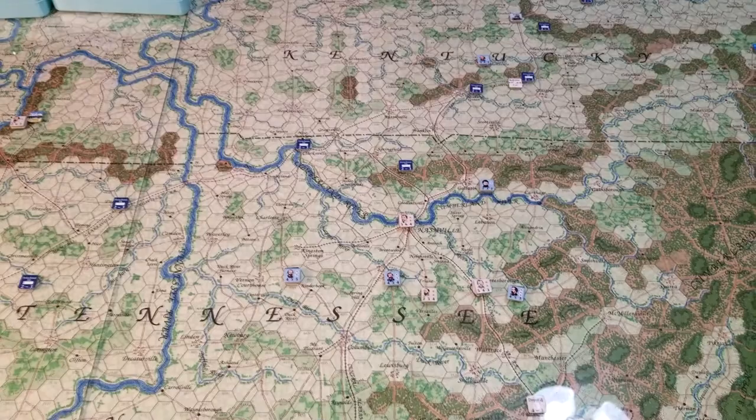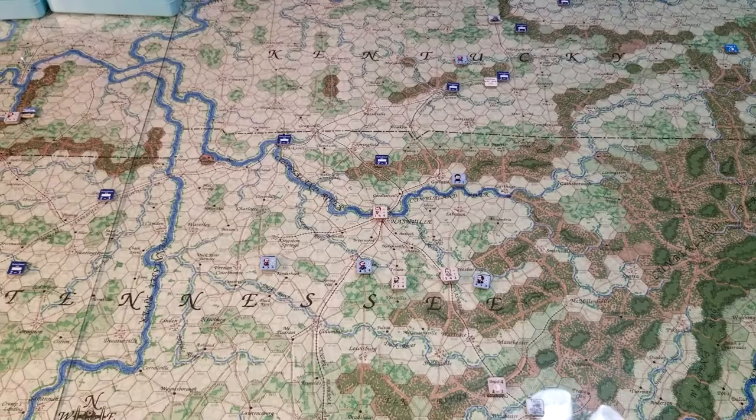All right gang, if you like this stuff, you know what to do — subscribe, hit that bell so you get notified whenever I shoot something new.